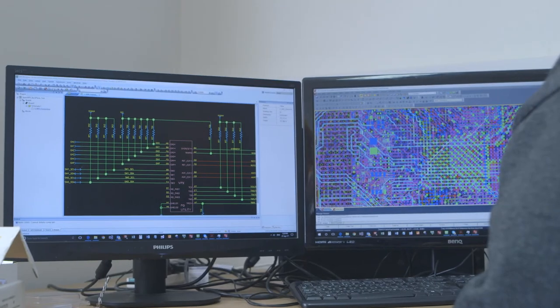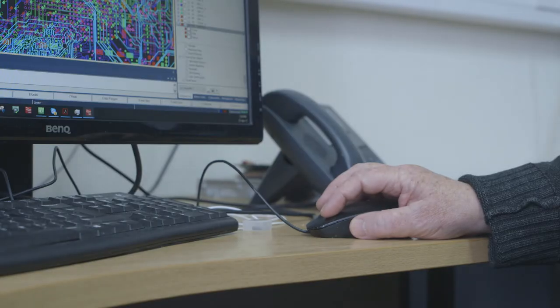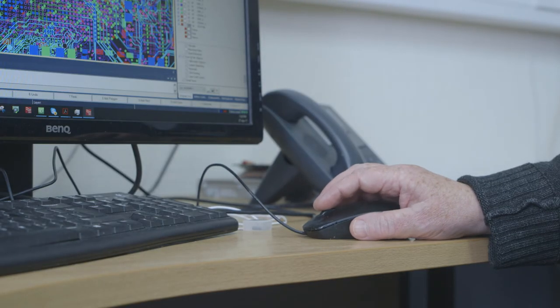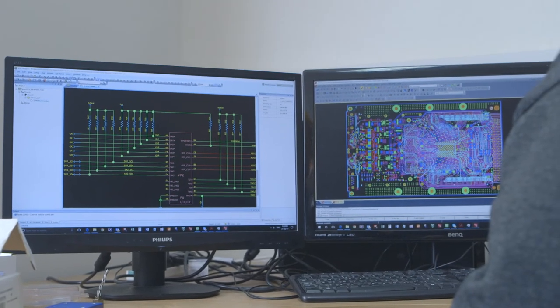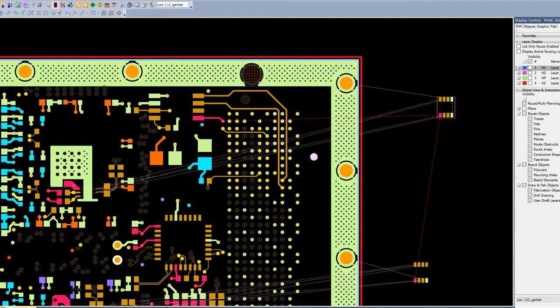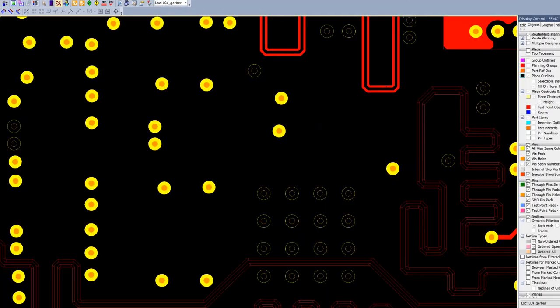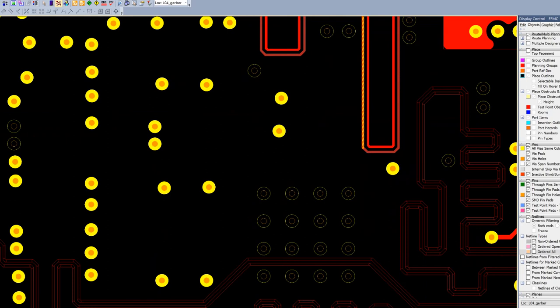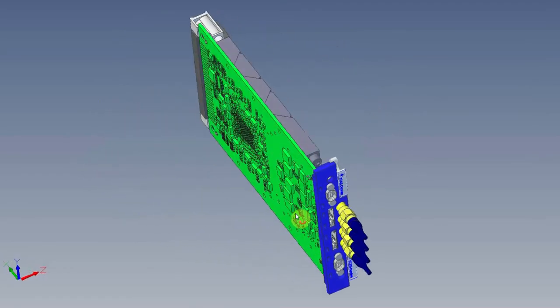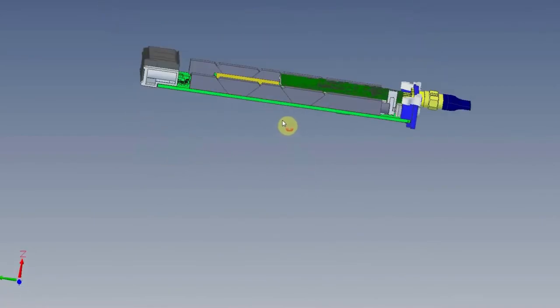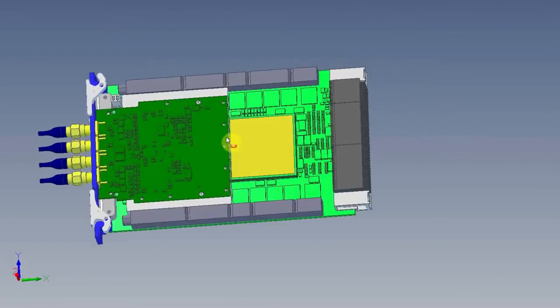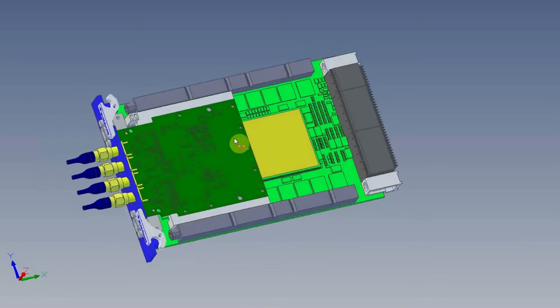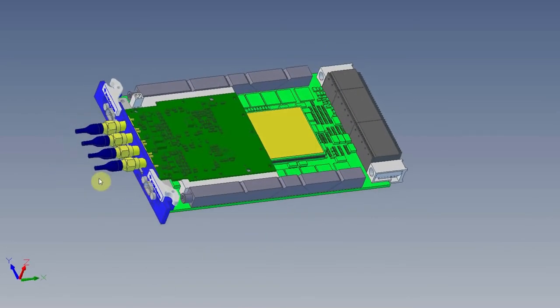SpaceVPX Lite is a new standard emerging from VITA for small, powerful spaceflight processing systems. Star Dundee is currently working on the SpaceVPX RTG4 board, which is a conduction-cooled VITA 78.1 SpaceVPX Lite board. This board provides RTG4 capabilities in the SpaceVPX Lite format. It contains an RTG4 with two banks of DDR memory. There are two SpaceWire and two SpaceFibre ports on the front panel, along with multiple SpaceWire and SpaceFibre connections to the backplane, which enables the board to be used as a SpaceVPX Lite system controller or payload module.